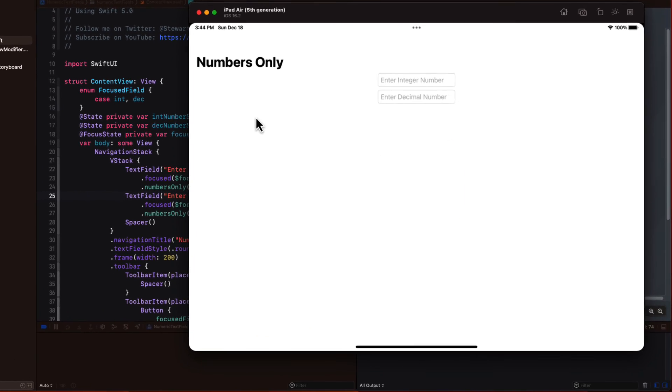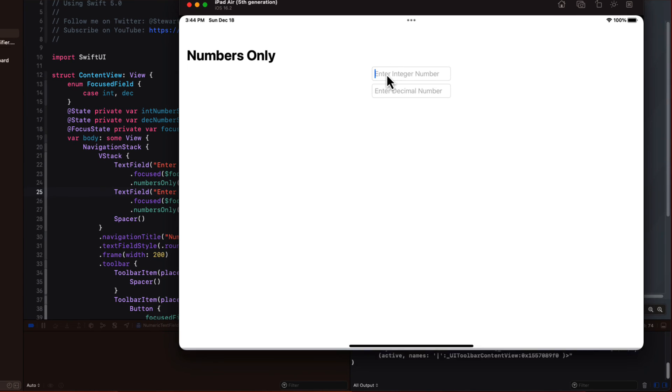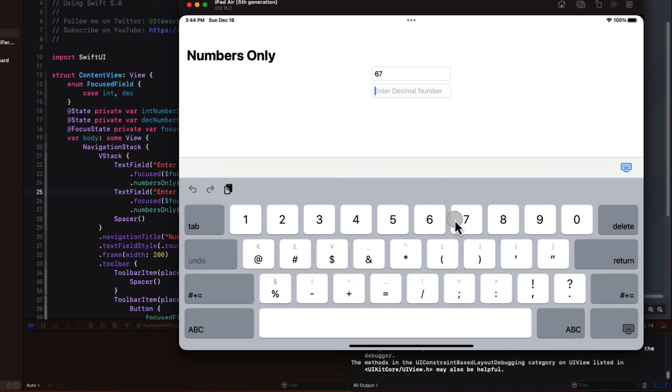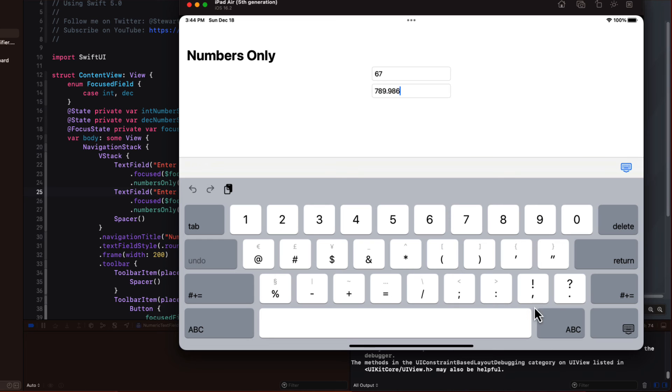When I tap into the field, we see all those other characters. But if I try to tap one of them, they're all restricted. And I'm unable to enter any of those extra characters in either of those two fields.